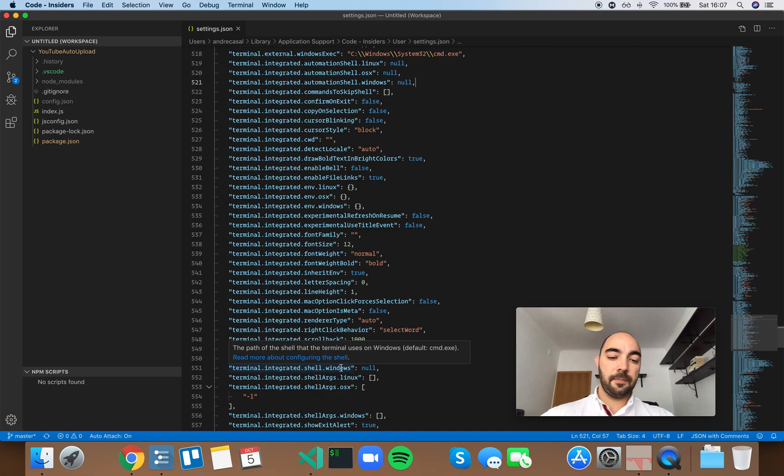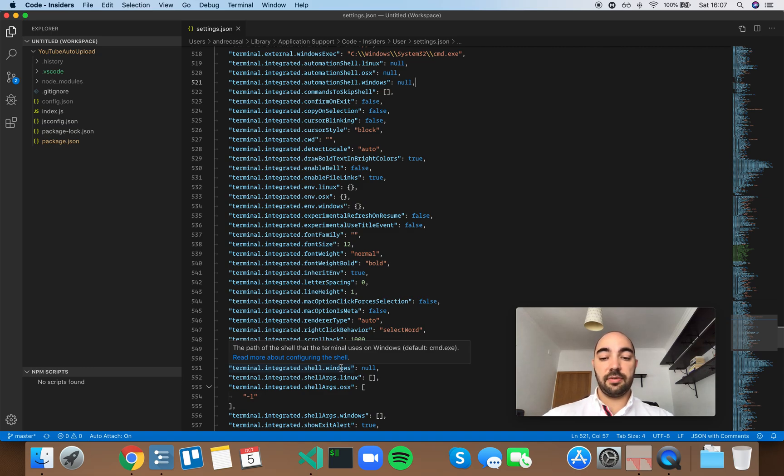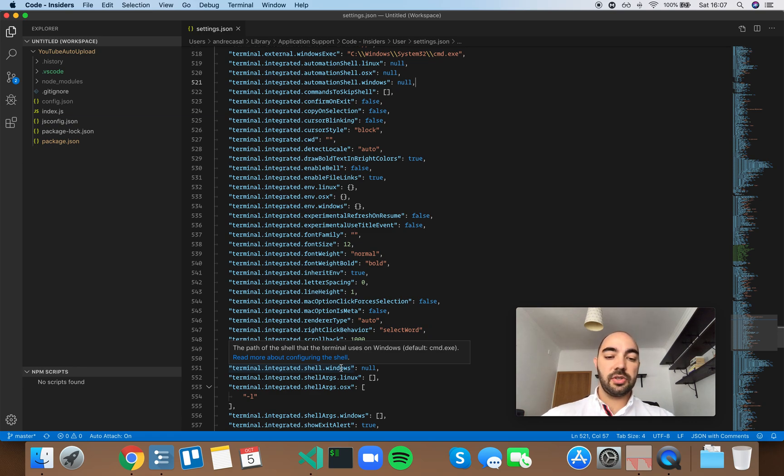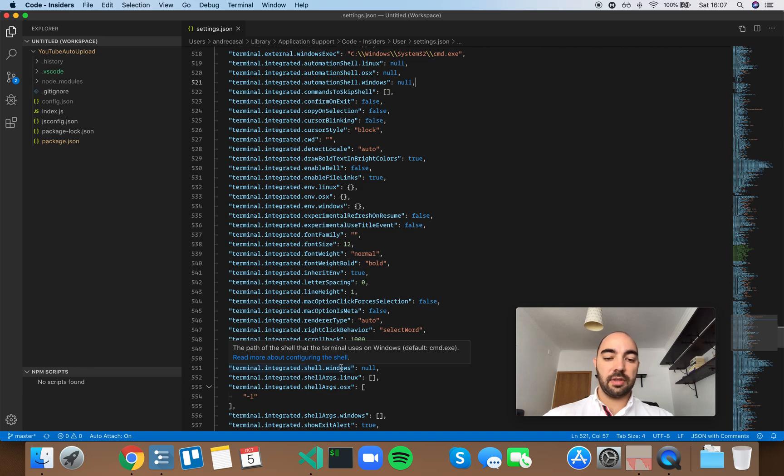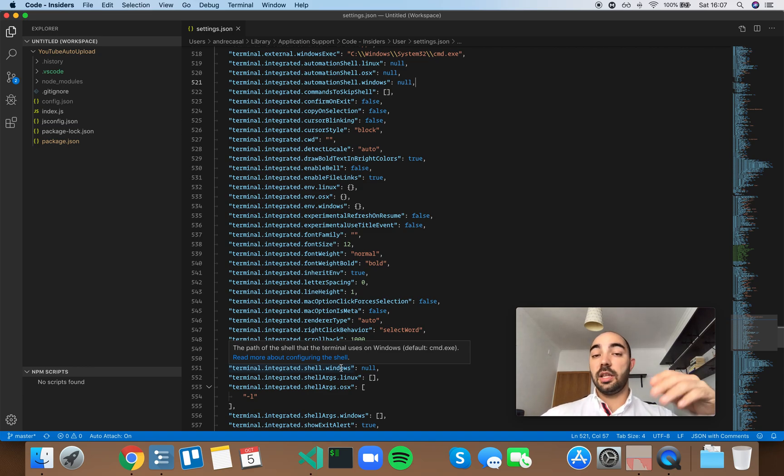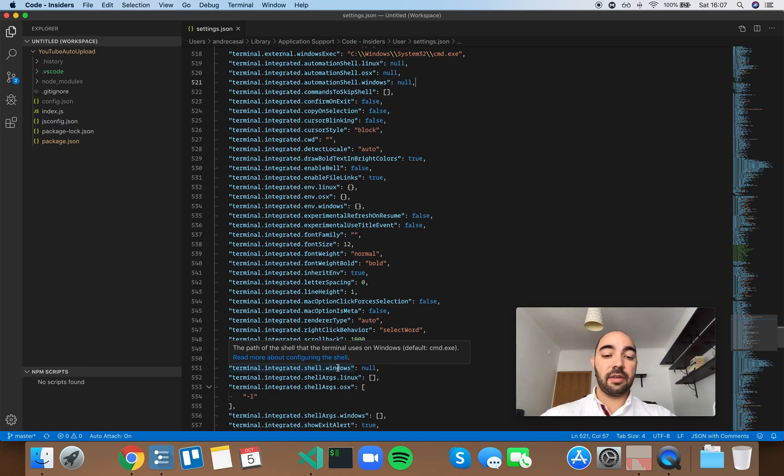So if you want to use some other shell instead of the command line, the default command line for Windows, you set the path to that shell here. If you read the description, it says the path of the shell that the terminal uses on Windows, and this pertains to the shell that is integrated into VS Code.